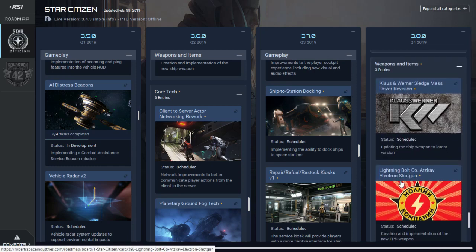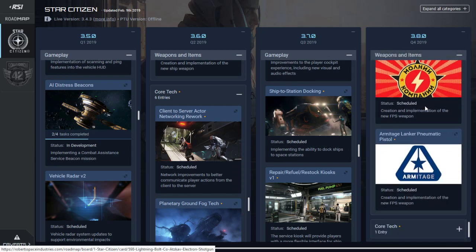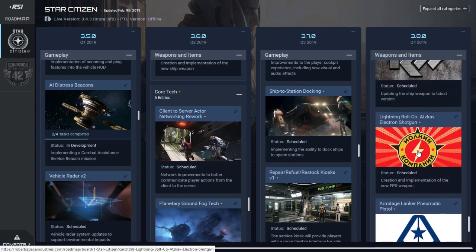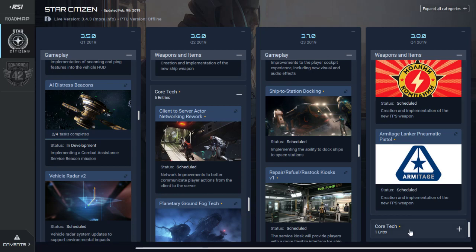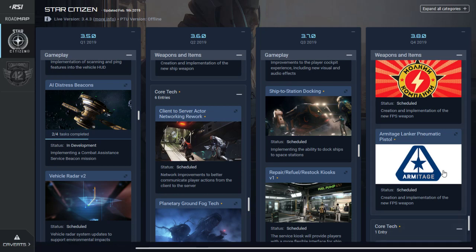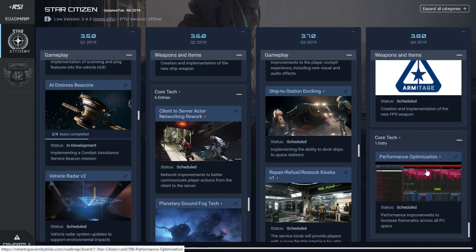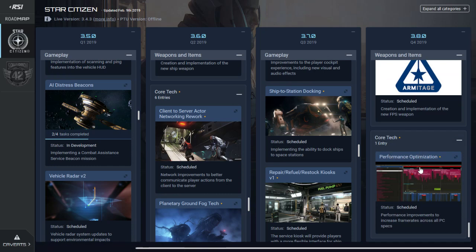For 3.8 weapons and items we have the Klaus & Werner siege mass driver revision, the Lightning Bolt electron shotgun, the Gemini pistol. For core tech, performance optimization.